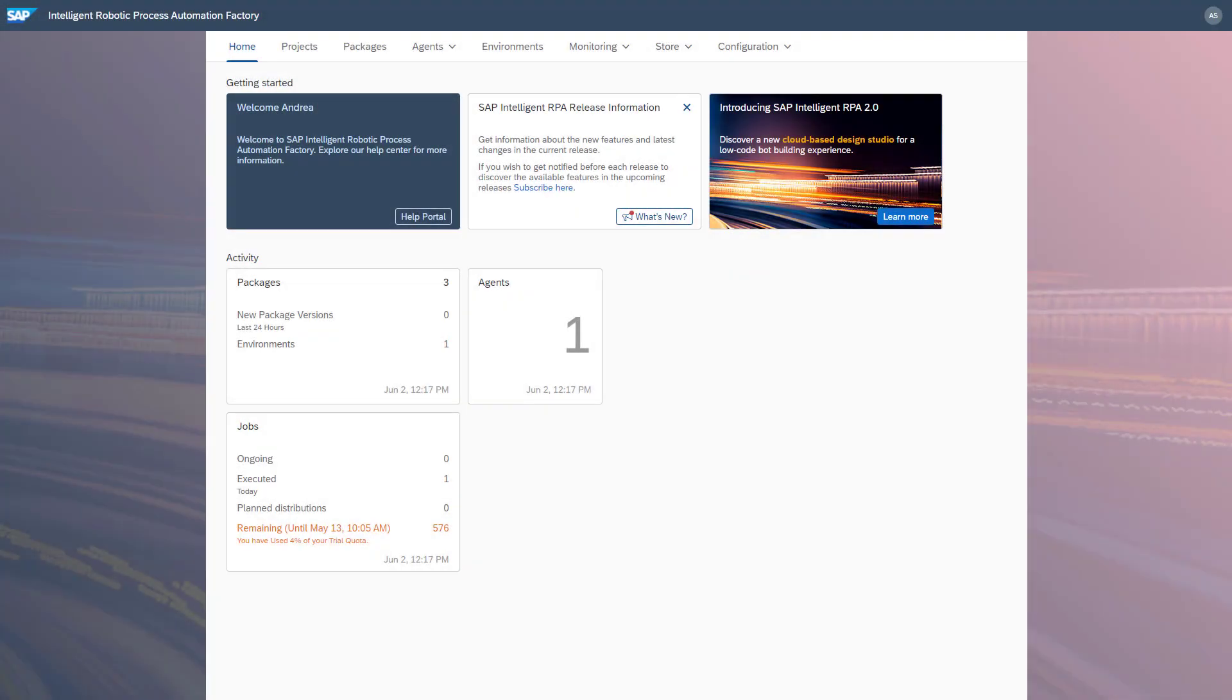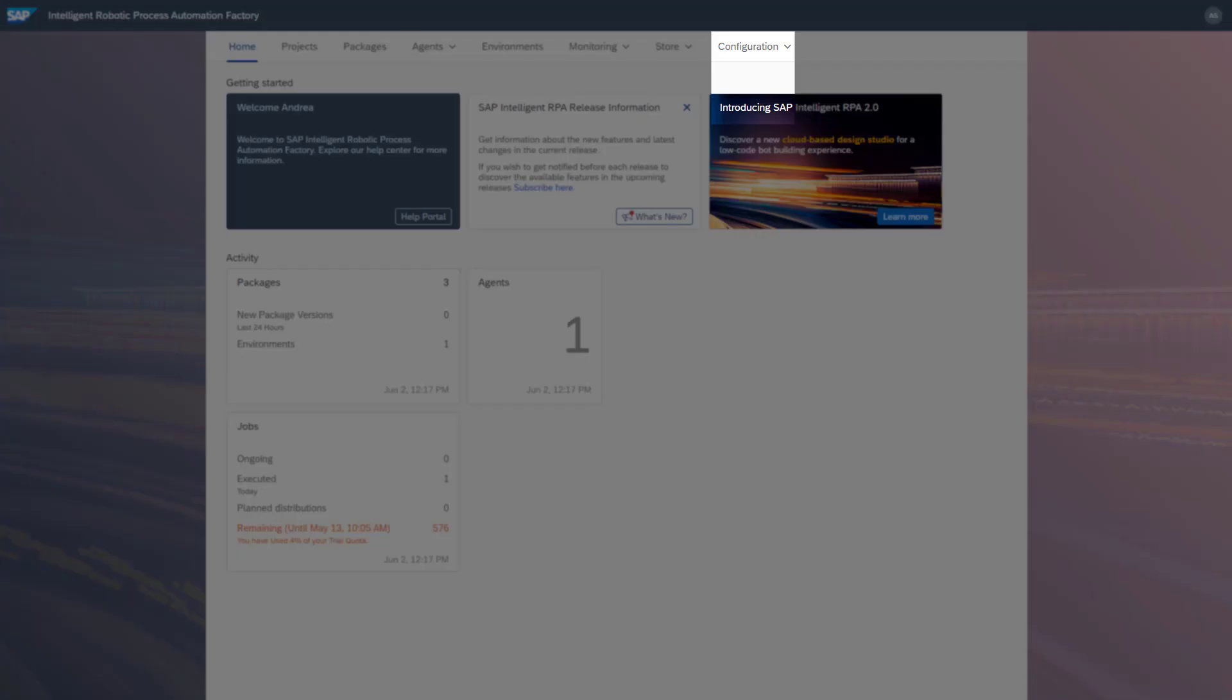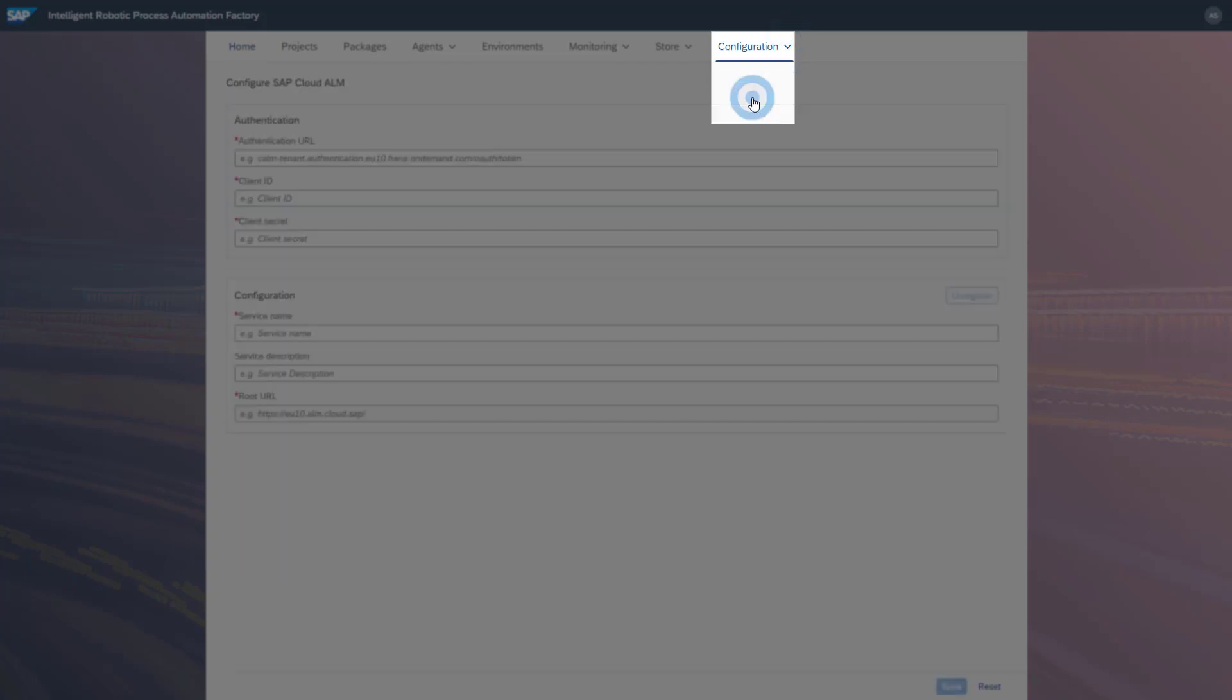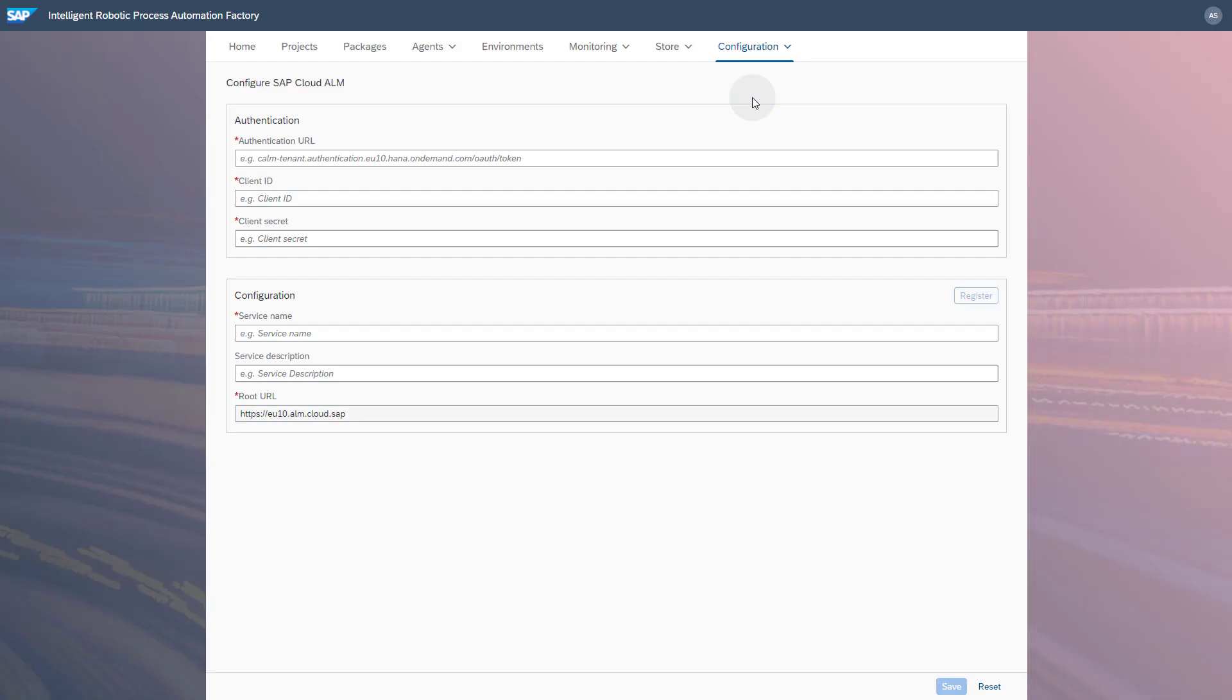To activate the push data collection in SAP Intelligent RPA, go to Configuration SAP Cloud ALM. In this UI you have to enter the connection information from the SAP Cloud ALM service key. You need the parameters Client ID, Client Secret, and URL.